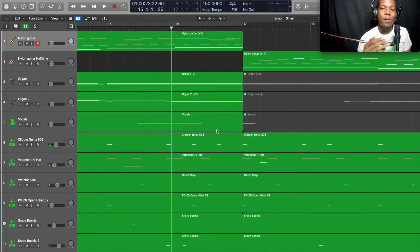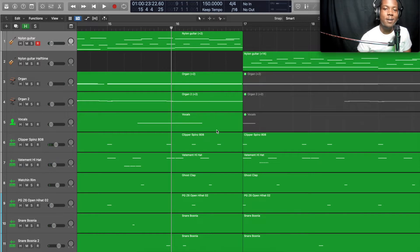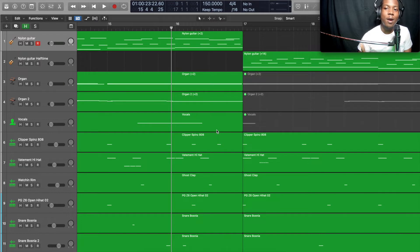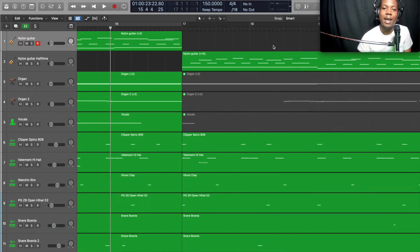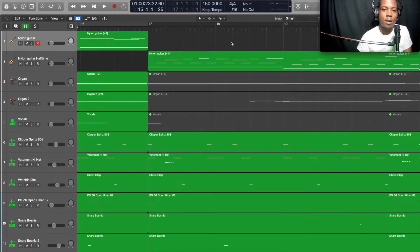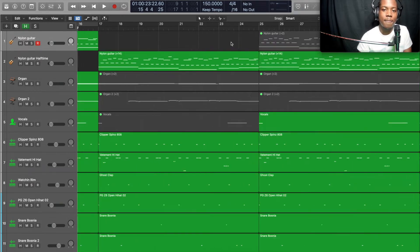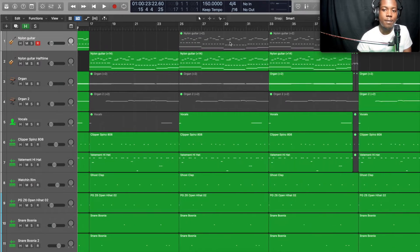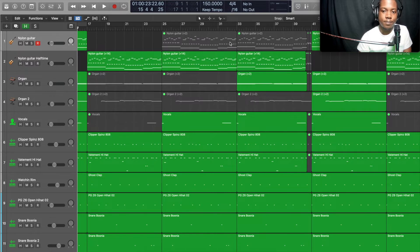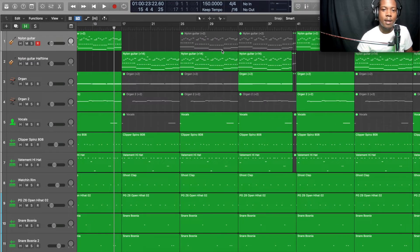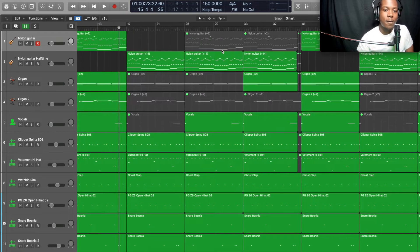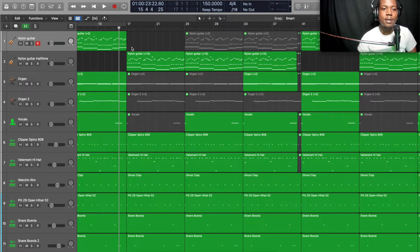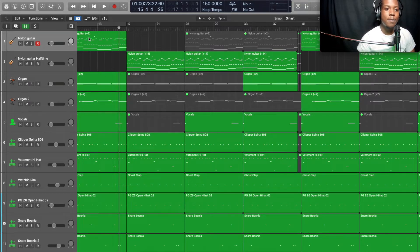All right, we're leading up to the verse. Some people like 16 bars in their verses, but I like 24 bars. It really doesn't matter, but I personally like the 24 bars. I'm gonna zoom out a little bit.